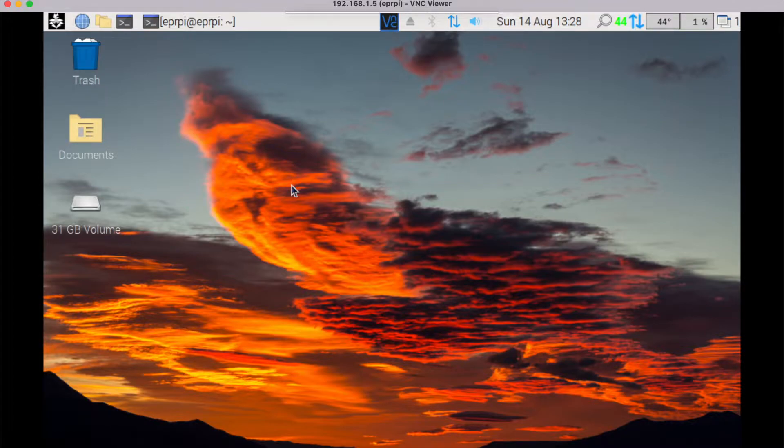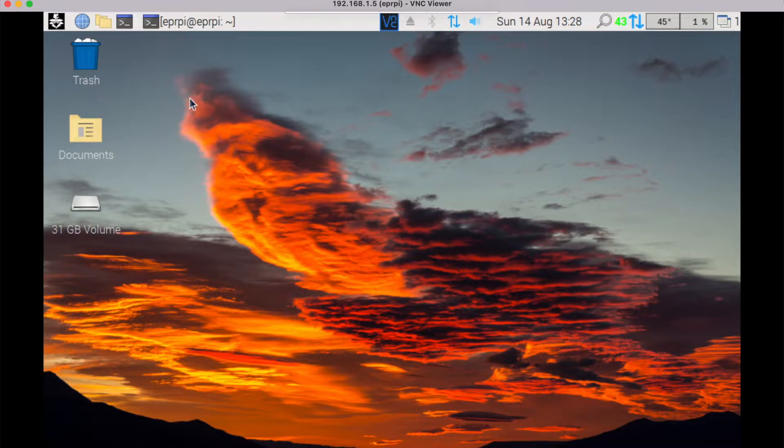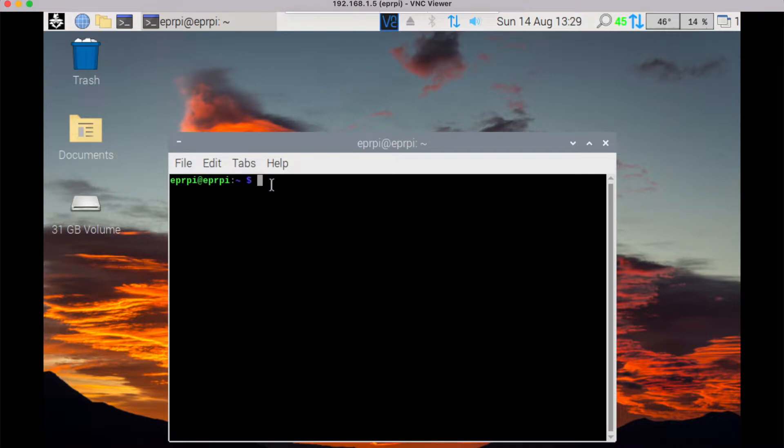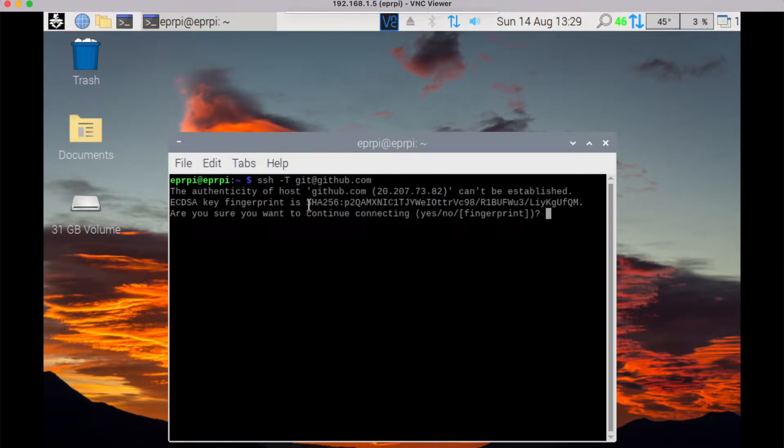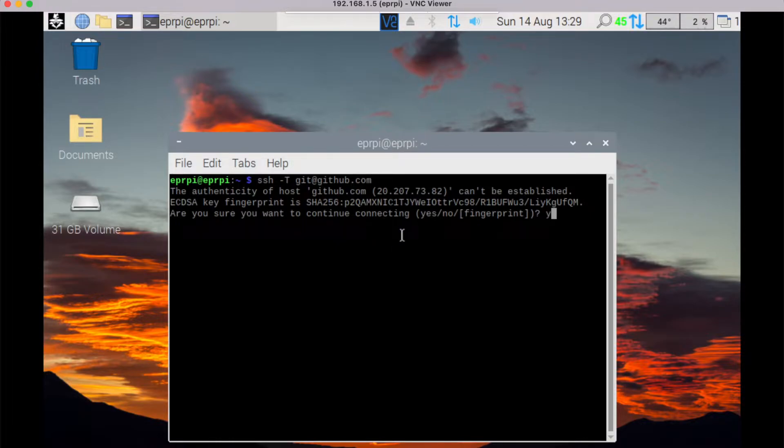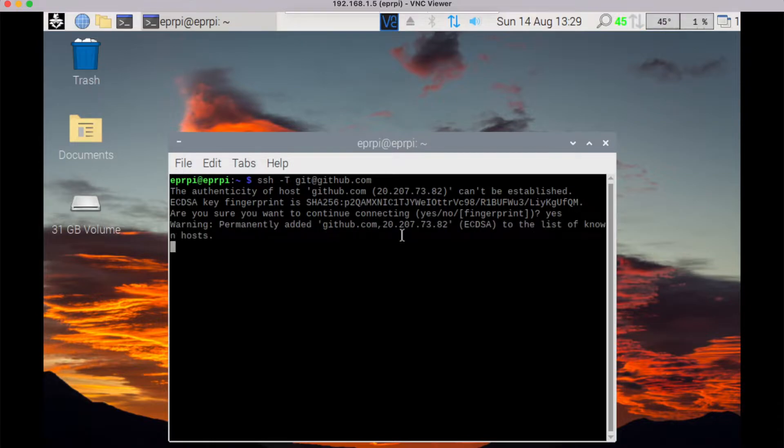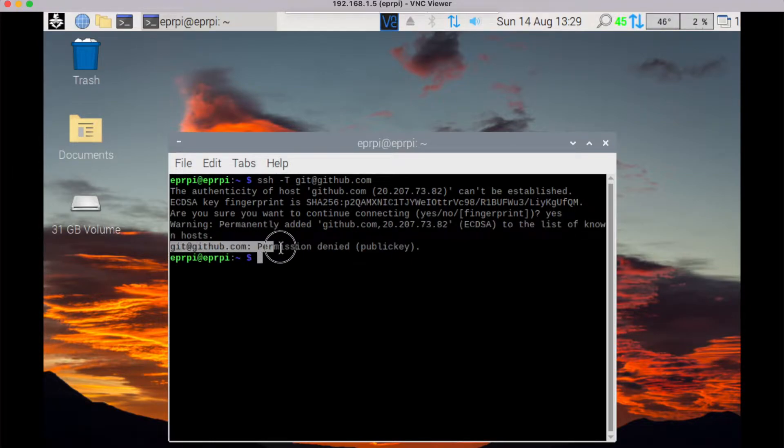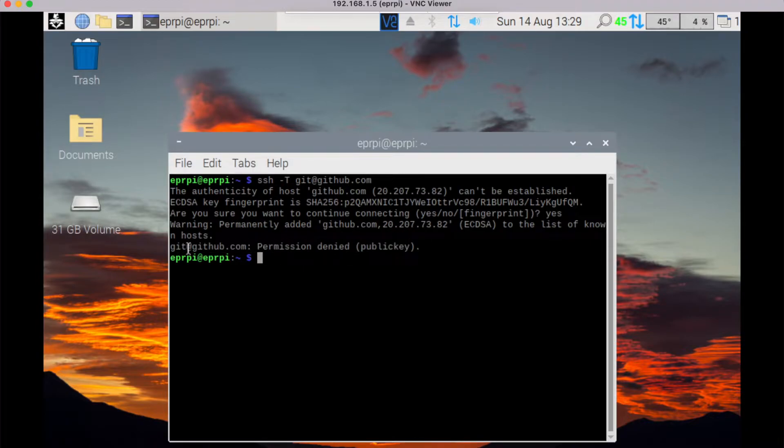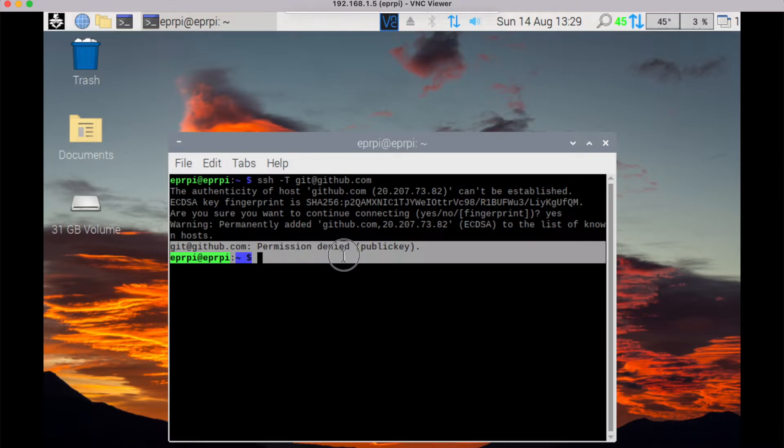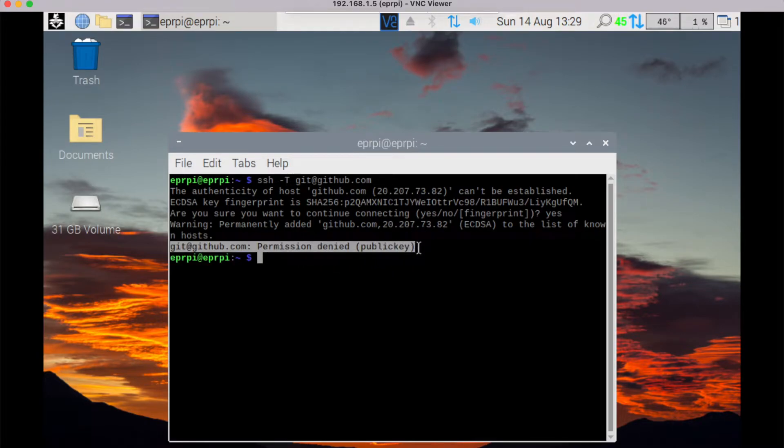First, open terminal and here type a command: ssh space dash T in capital space git at the rate github.com. When you click on this, it will ask for your permission. Just press yes and then enter. You see this permission denied error. You will get permission denied public key, so it means you have not set up your public key for SSH connection to GitHub.